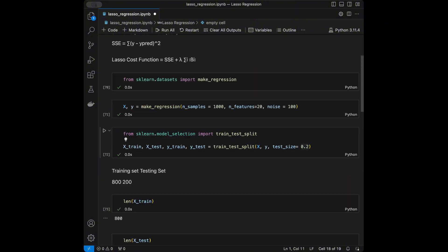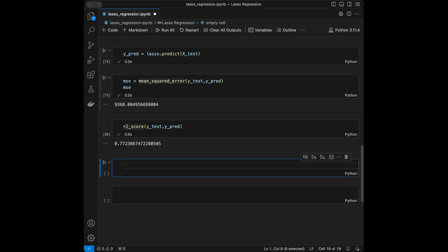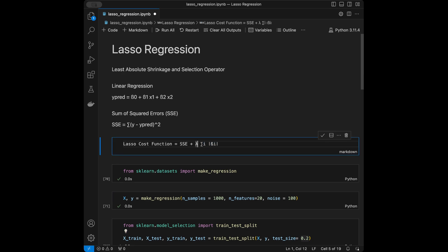Now let's talk about the alpha parameter (λ in the formula) and how to tune it. Higher alpha values increase regularization, which can shrink more coefficients to zero — more feature selection. Lower alpha decreases regularization, making the model more similar to ordinary linear regression.